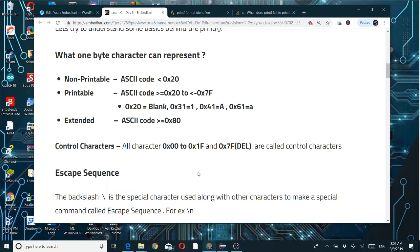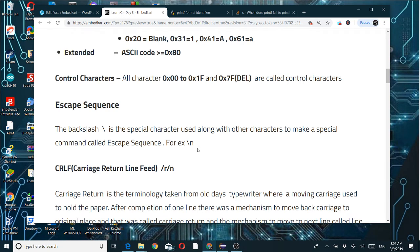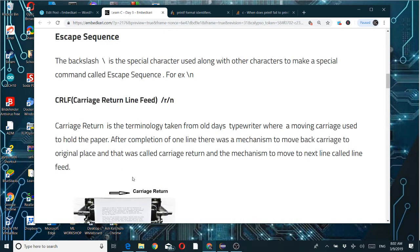What is an escape sequence? Backslash is a special character used along with other characters to make a special command called an escape sequence. For example, backslash-n for new line. Similarly, backslash-r is carriage return and backslash-n is line feed.